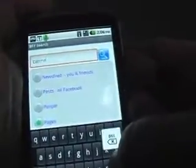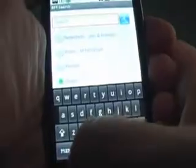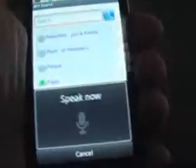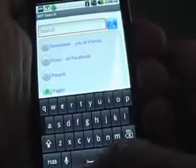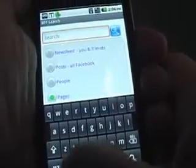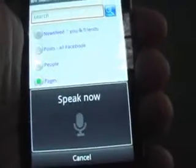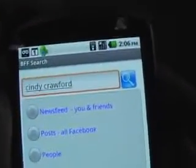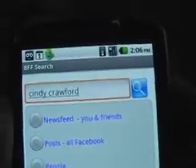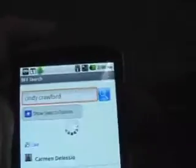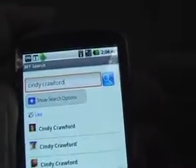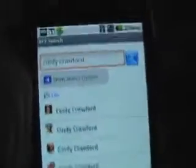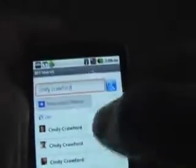Let's do some different content and I'll use the speaker on the phone to try this one. Try that again — Cindy Crawford. We got Cindy. I'll do a search for that. Now there are quite a few Cindy Crawford pages on Facebook. I'll pick the first one.